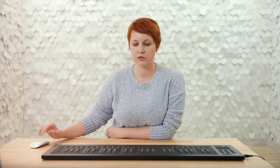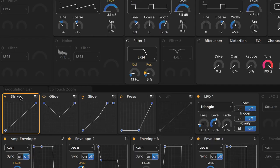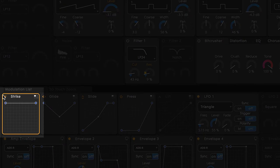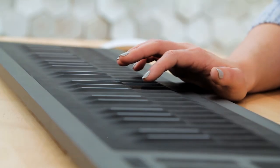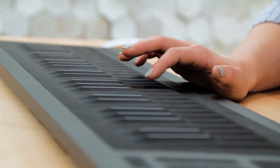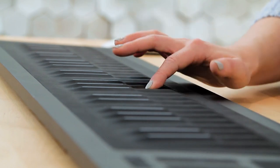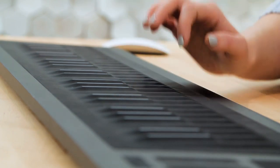Let's give it a try. Click on the bottom breakpoint and pull it all the way to the top, then do the same for the other breakpoint, pulling it all the way to the bottom. Now, the softer I hit the key, the more modulation we encounter, and the harder I hit it, the less.